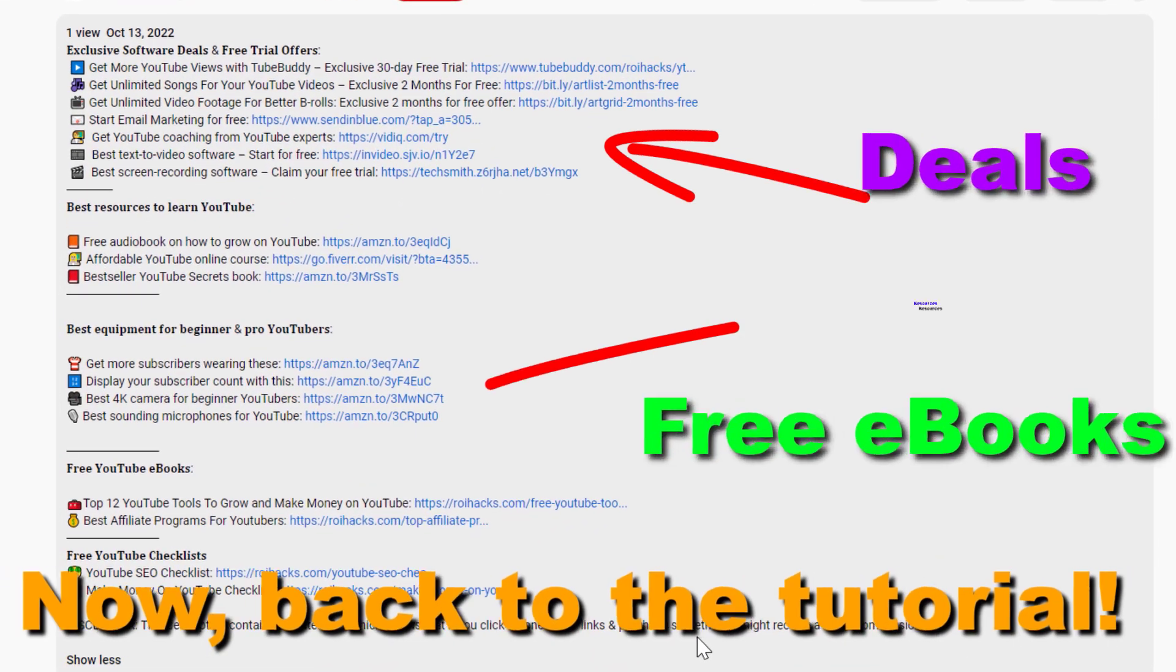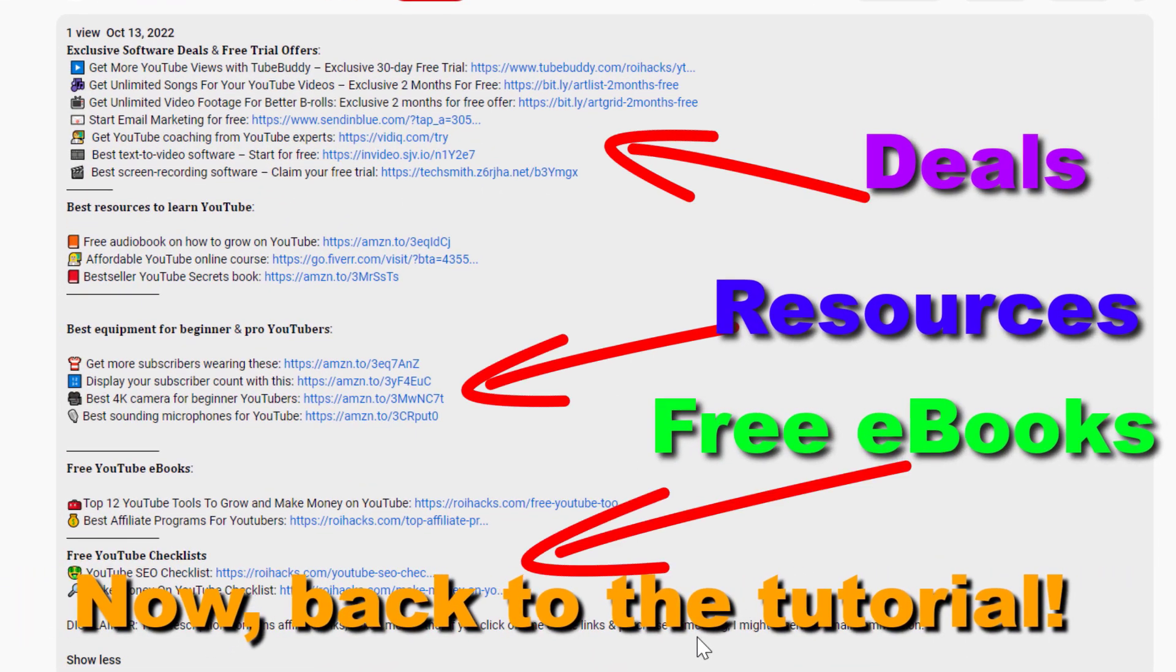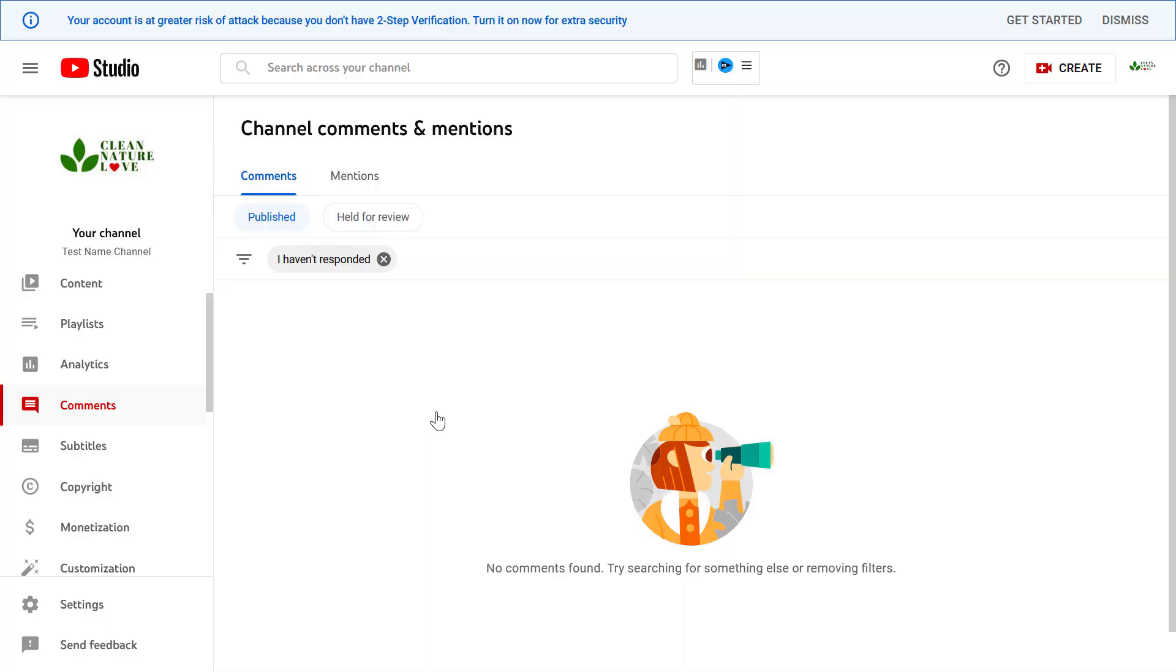Now back to the tutorial. So this is a really useful thing you should do because you can save a lot of time when you are uploading a new video.